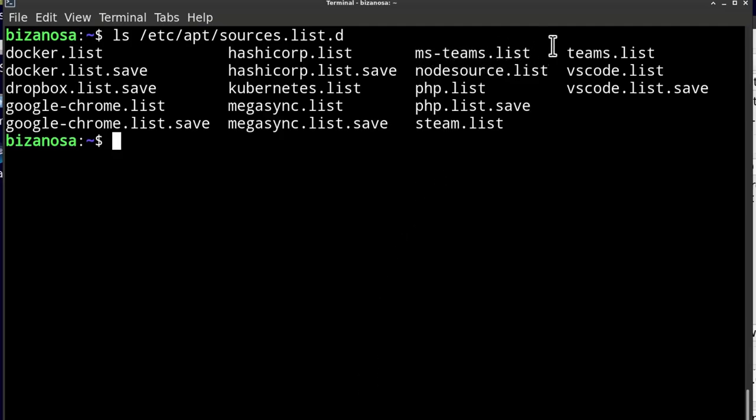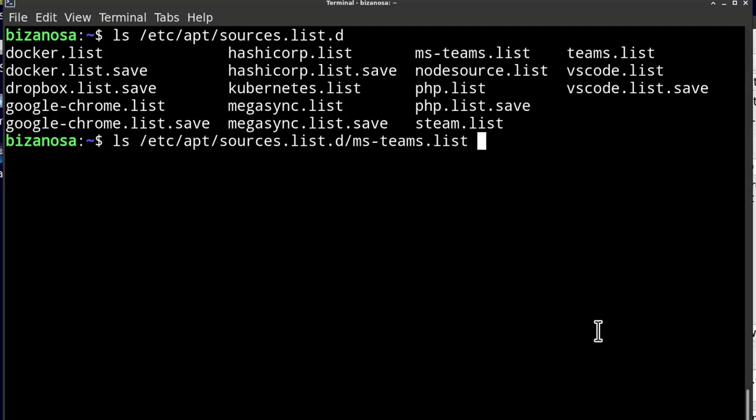I'm just going to delete that. Now that I know what it's called, I can just put MS Tab and that's going to automatically fill the name.